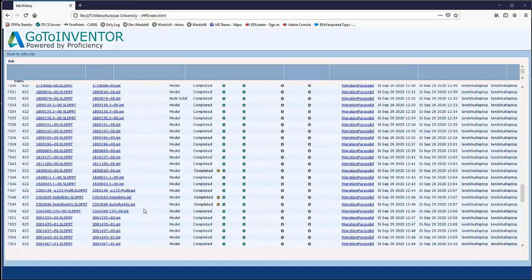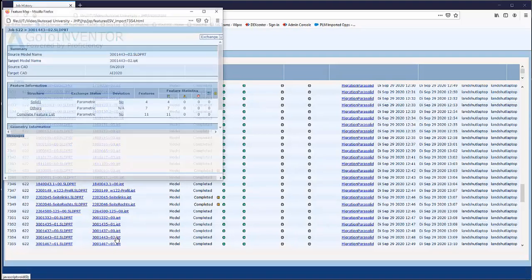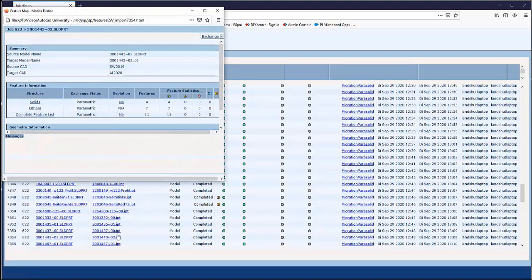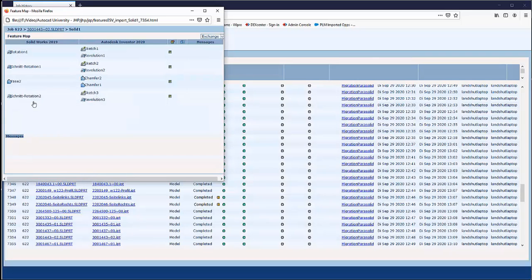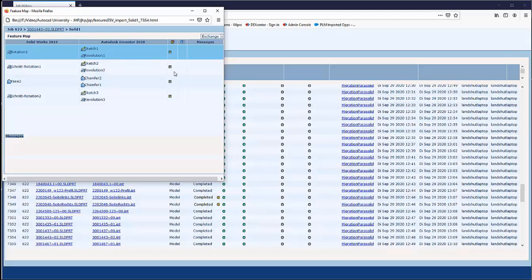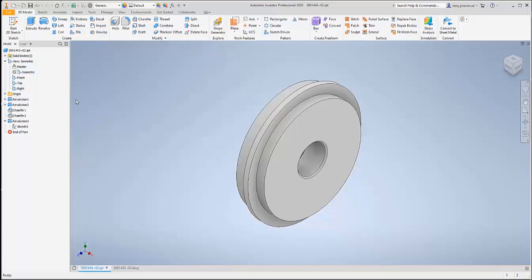Let's look in more detail at our example part. GoToInventor automatically tracks the history that is imported and exported with detailed reports that show the exact mapping between individual features and the success of each one.